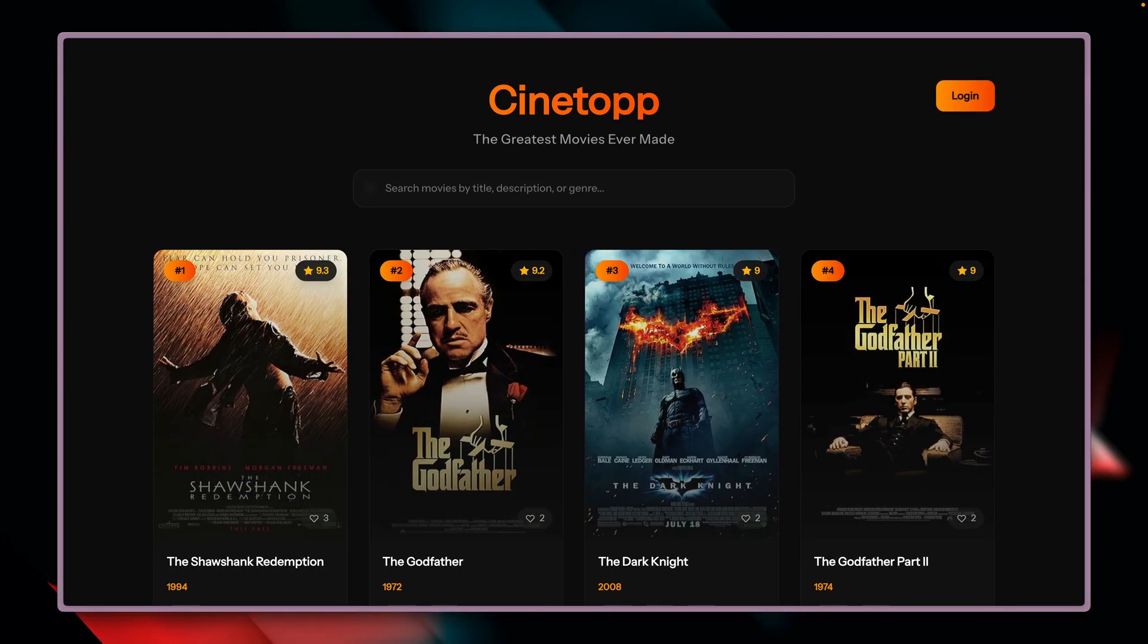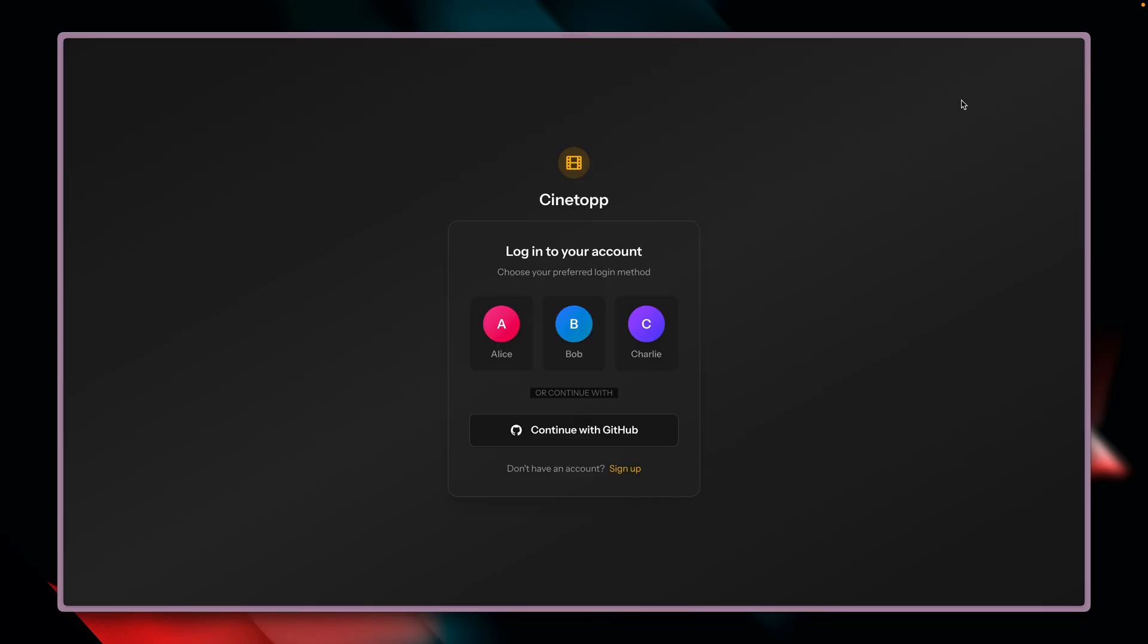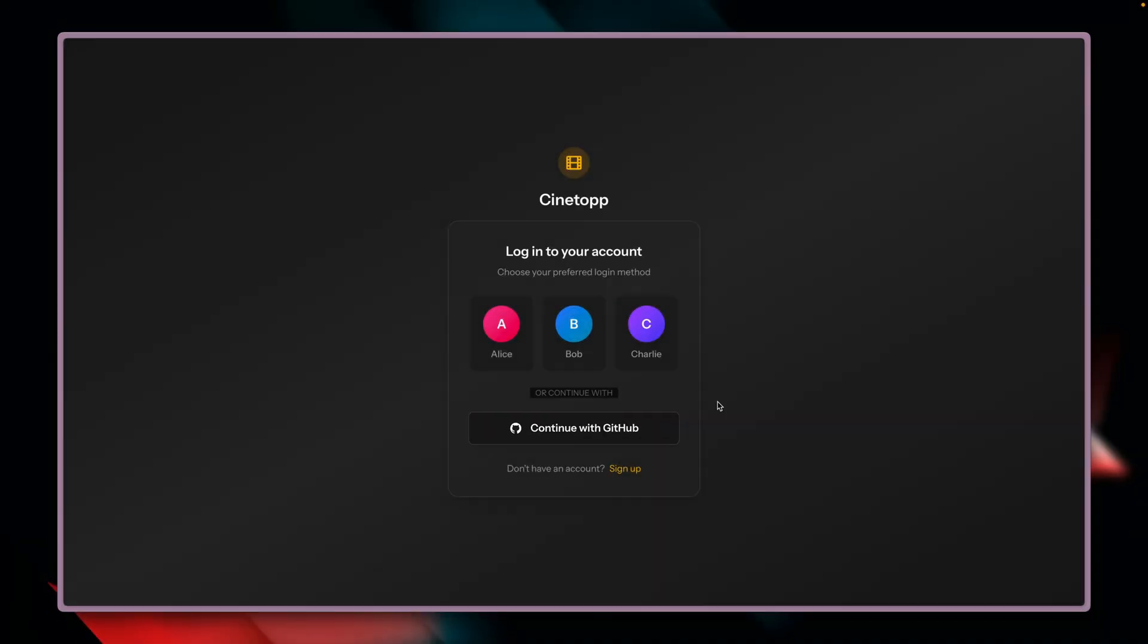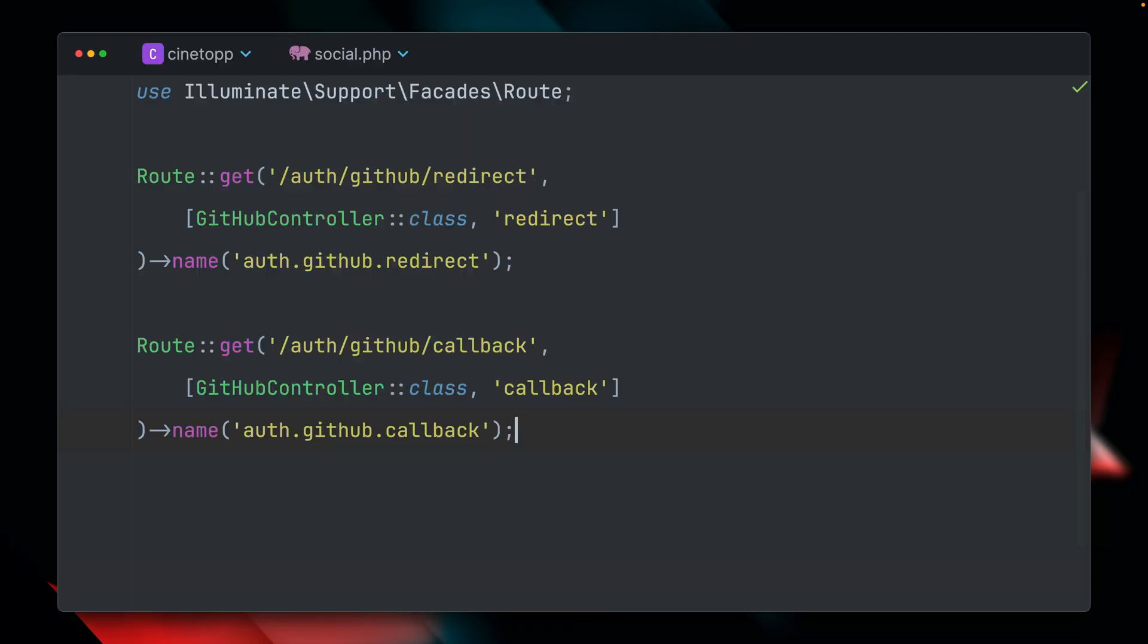So what we want to do here is we have the Cinetop application where we can log in with some given users. I have some quick links here, but we also want now to support that you can log in with GitHub, which is something very common. And this is something that Socialite can help us with. In this application, I have already set up a few things.